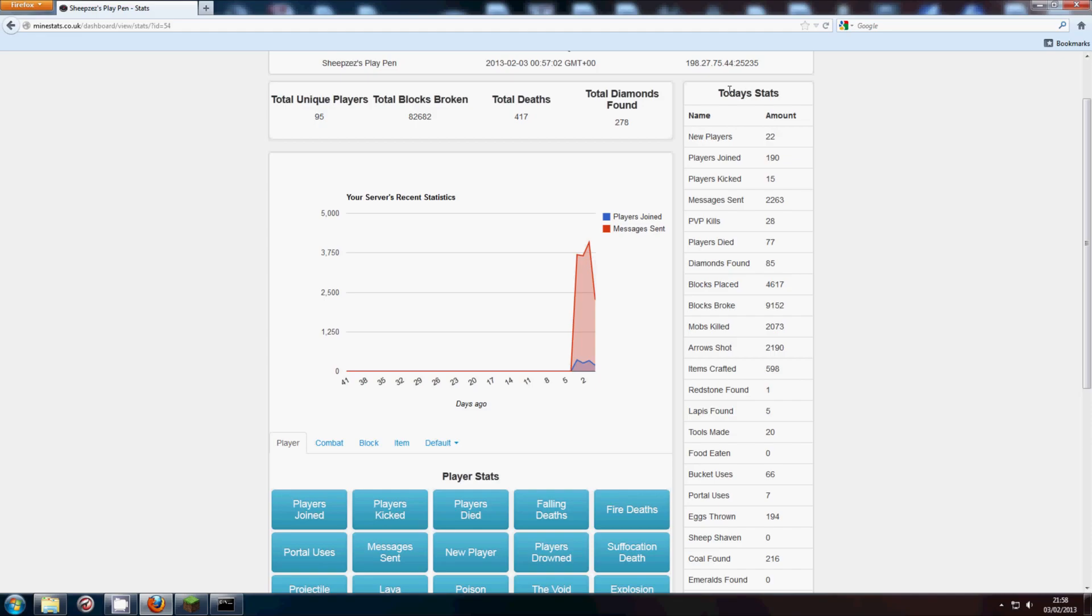But if I went onto players joined and messages sent and draw a graph between those two you can see that spikes happen on similar days. So this is very useful for seeing spikes between things.